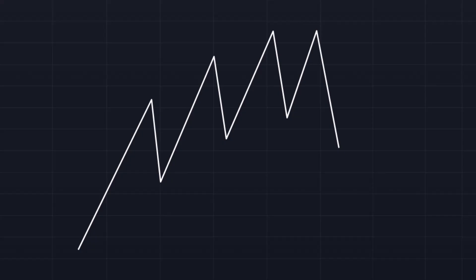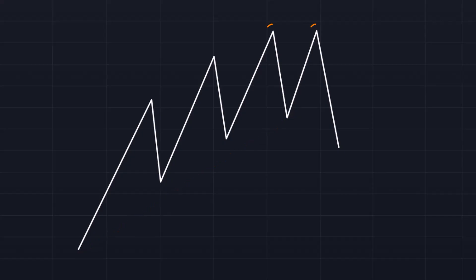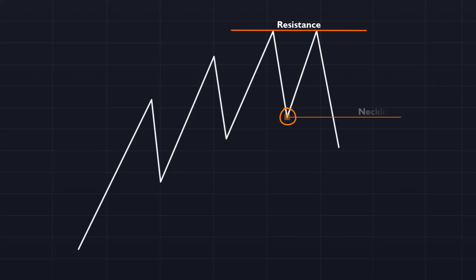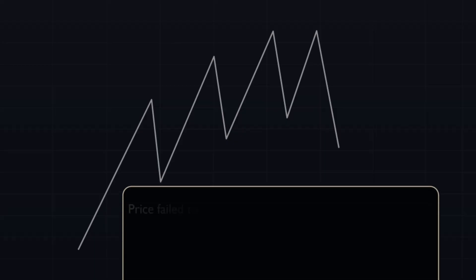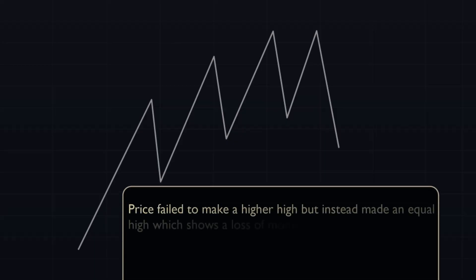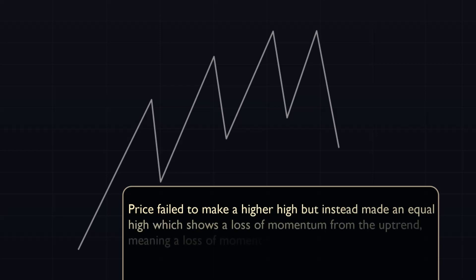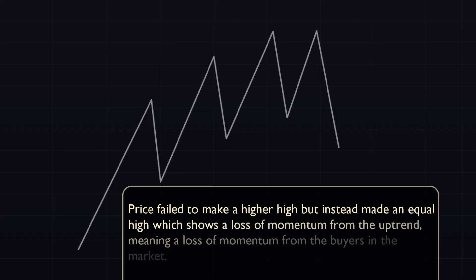The double top pattern is formed when you have a moving uptrend. Price then makes two equal highs. The tops essentially make a resistance level. The swing low here is what is called the neckline. The double top tells you from a price action standpoint that price failed to make a higher high, but instead made an equal high, which shows a loss of momentum from the uptrend, meaning a loss of momentum from the buyers in the market.